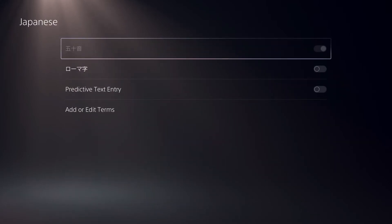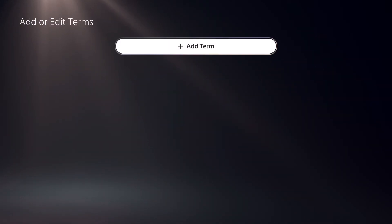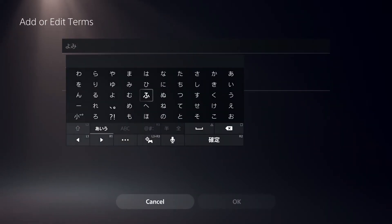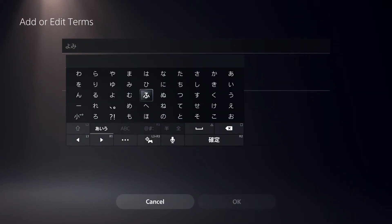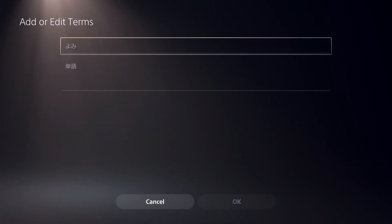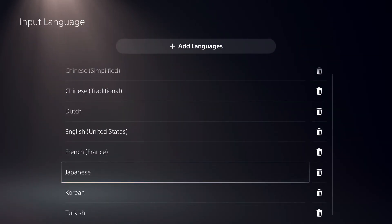Let's just say that we want to add this as our keyboard — just click on Add. Once you do that, like you see, you have a Japanese keyboard. And now let's go back.